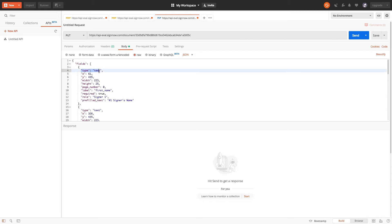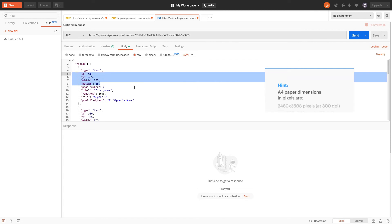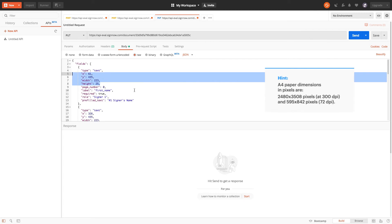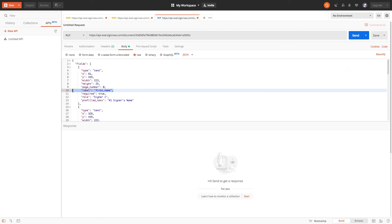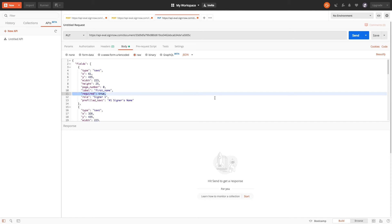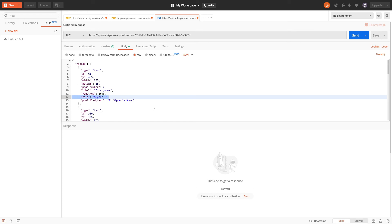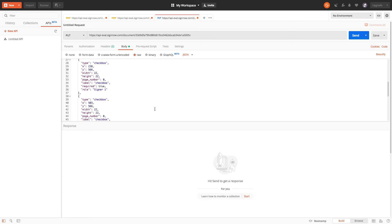Let's start with the text fields. Specify each field's position on the page along with the width and height parameters. Remember that page numbering always starts with 0 when setting the page number parameter. Then set the label value for each field and specify whether it's required or not. Finally, assign the field to one of the signers by setting the role parameter. Once the text field objects have been added, we're going to add two checkbox fields and two signature fields and assign them to our signers using the same technique.